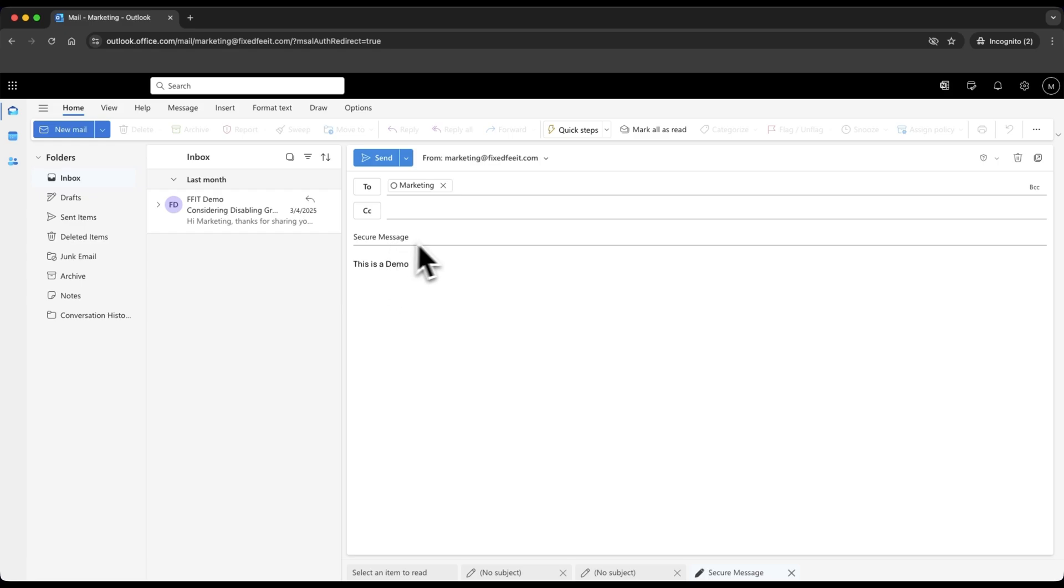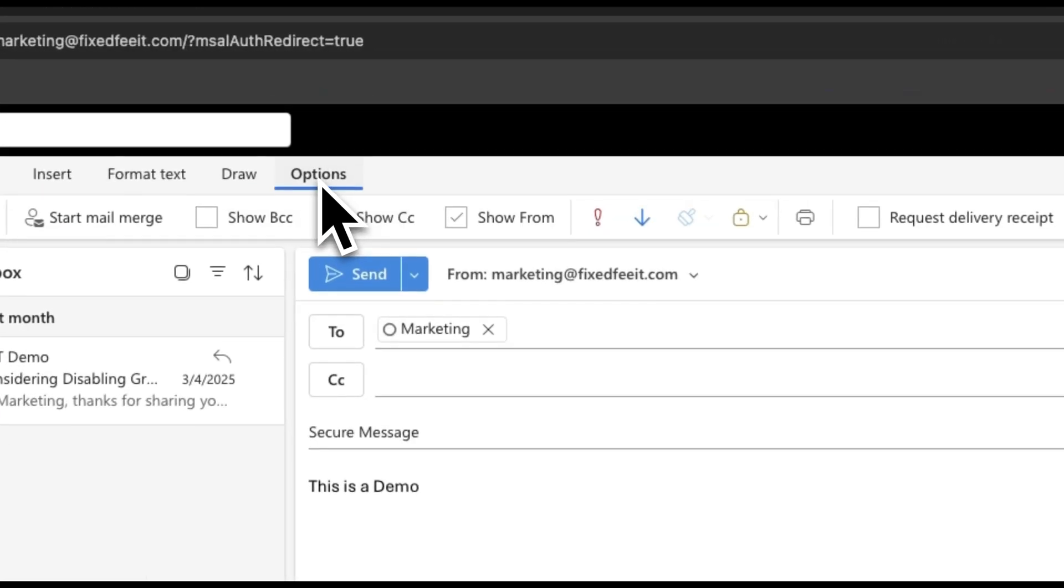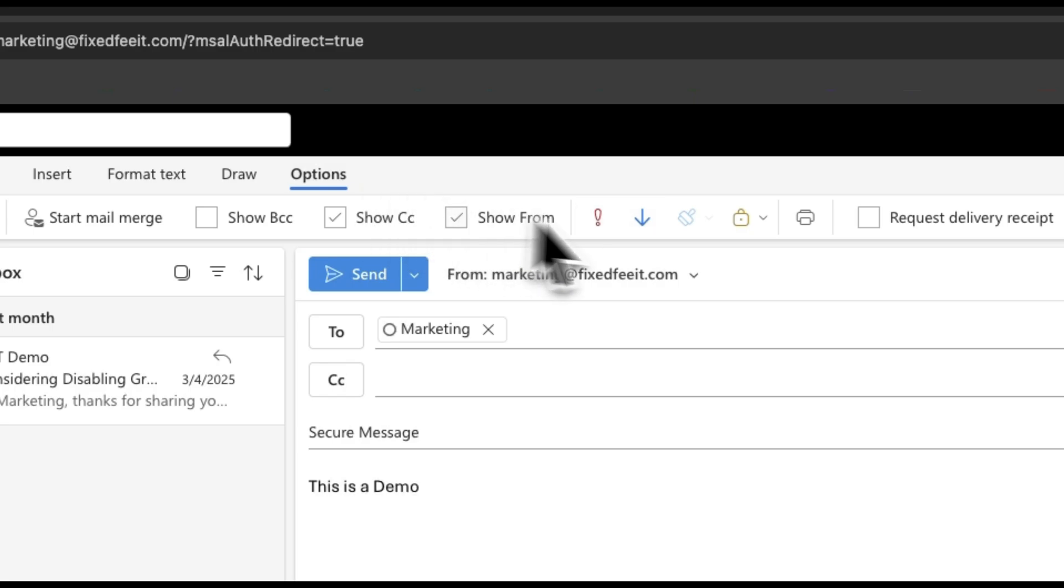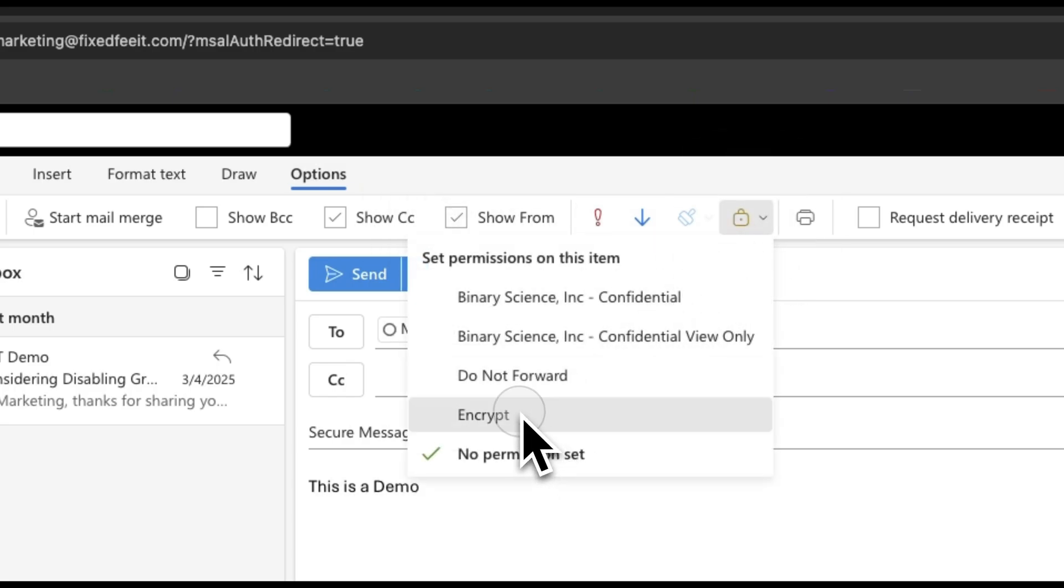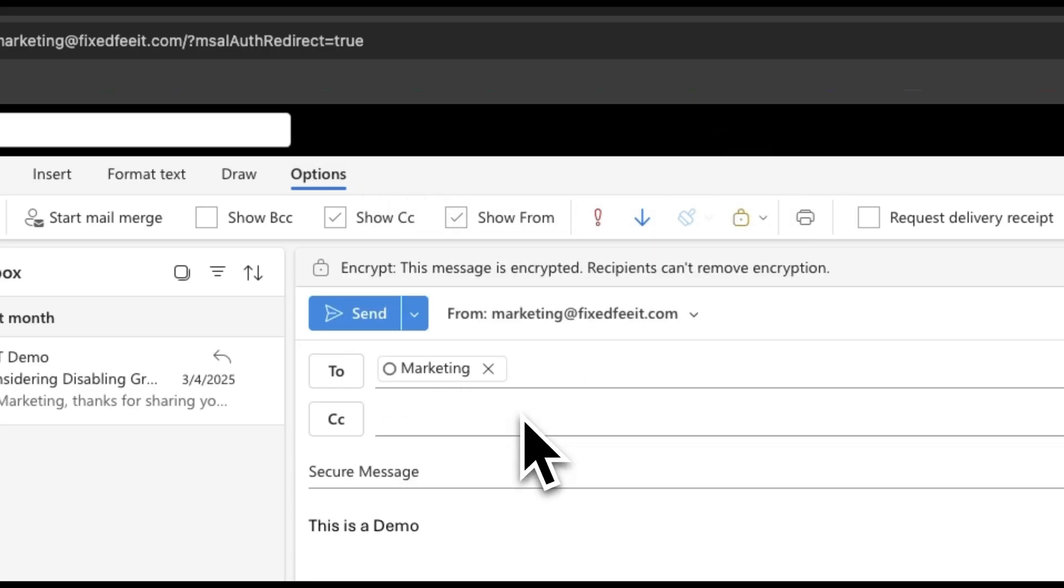Before you click Send, click on Options. Click the lock icon. From the drop-down menu, select Encrypt.